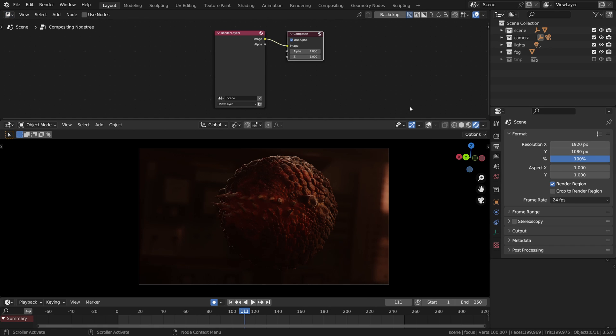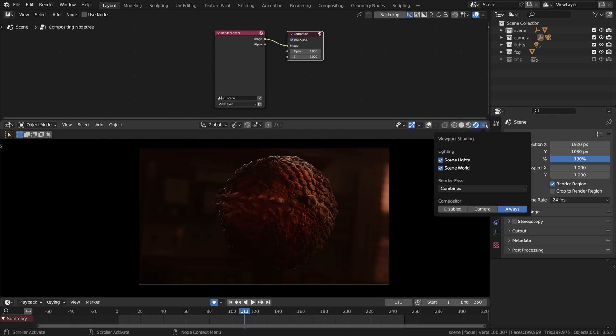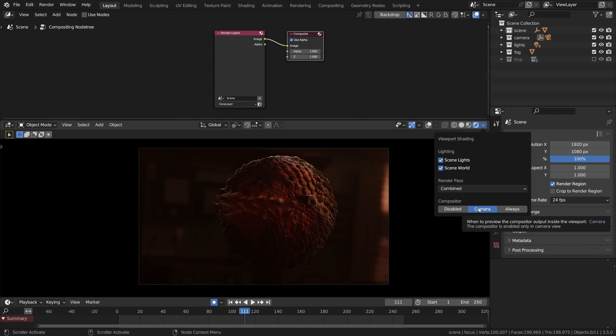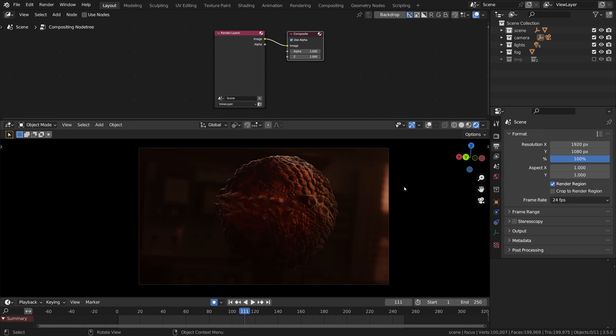All we need to do to enable real-time compositor is get inside this menu and enable one of these options. By default it's set to disabled, meaning that the offline version of the compositor is used. We can go camera and it will apply the real-time compositing to what the camera sees, or always - this is the option for the entire render view.